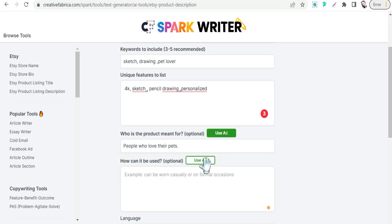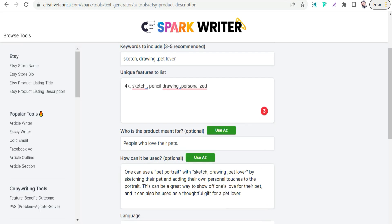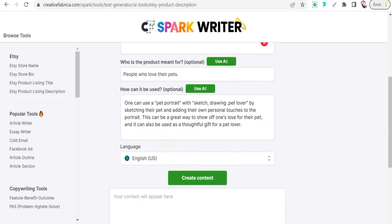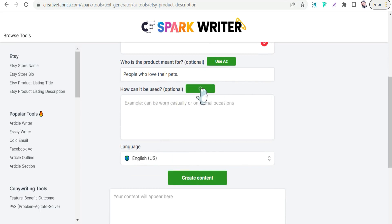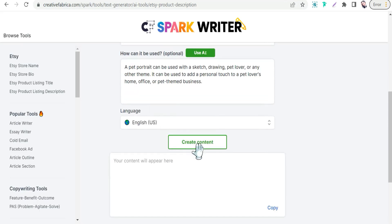For how the product can be used — this field is optional — we can use the AI tool to suggest uses. For example, it can suggest 'as wall art,' 'as decor in your home,' and so on. Then click create your content.